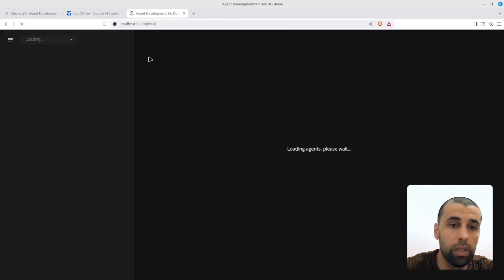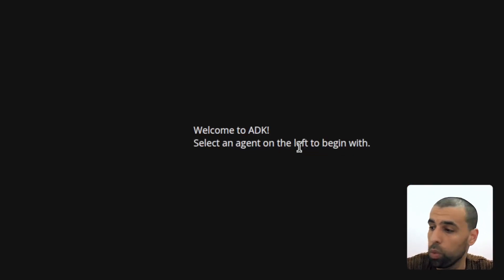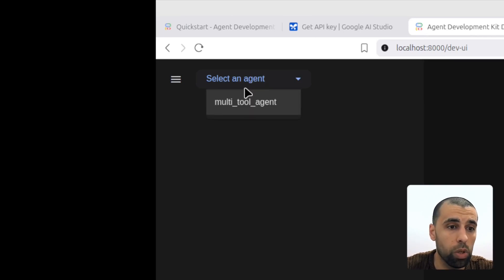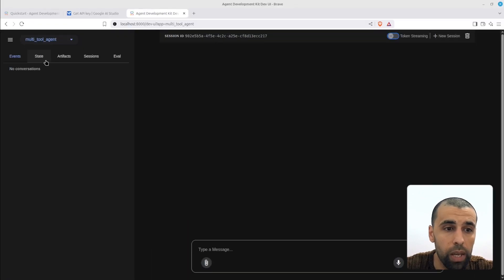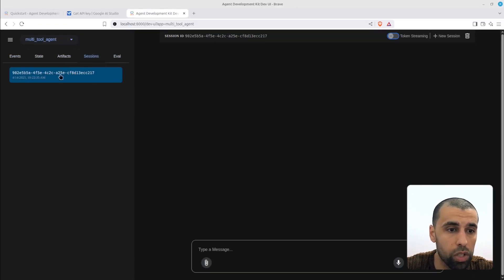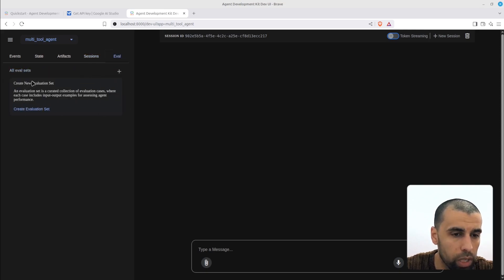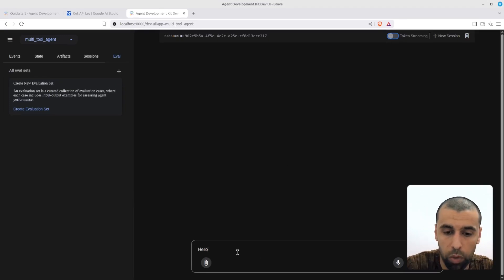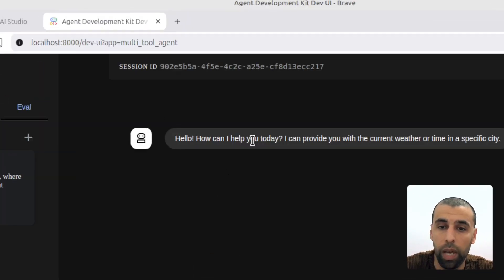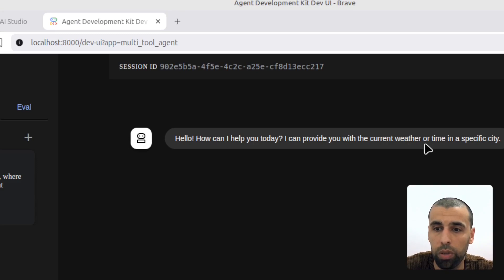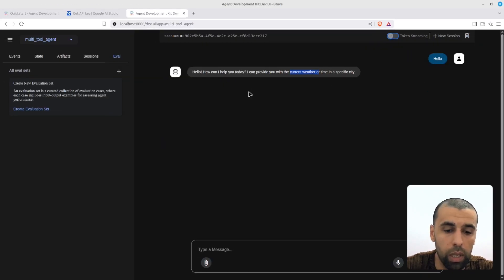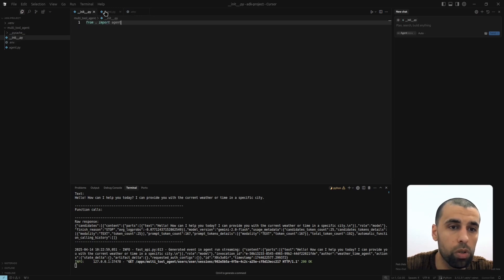We can now access the ADK web UI — it says 'Welcome to ADK.' At the top left you can select your available agents; we only have one, which is the multi-tool agent, so let's select that. You can see the session ID, and there's a 'create evaluation' option I haven't tried yet. Here's the chat interface for chatting with the AI. Let's type 'hello' and see if it works. We get a reply: 'Hello, how can I help you today? I can provide you with current weather or time in a specific city.'